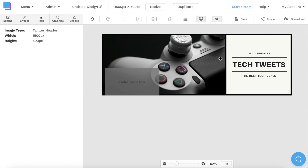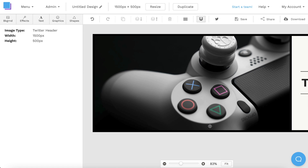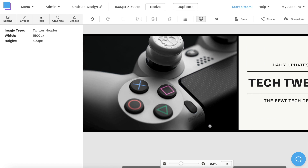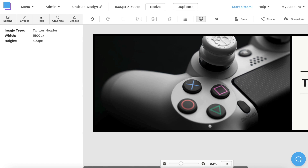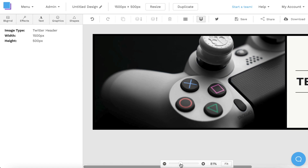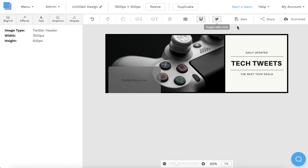Feel free to use the safe zone toggle throughout the design process to see how your full image will look, but just remember that these safe zones will not be visible in your downloaded image.